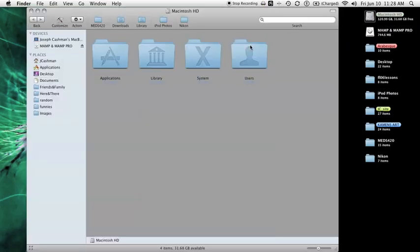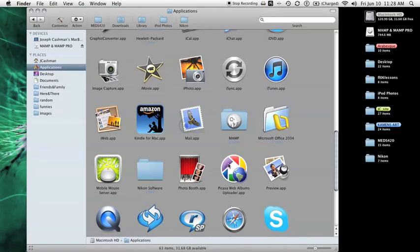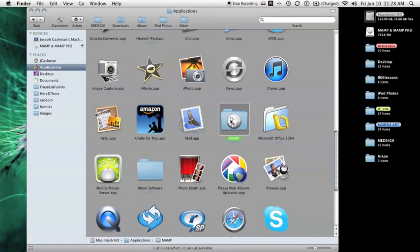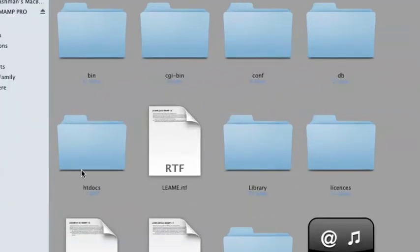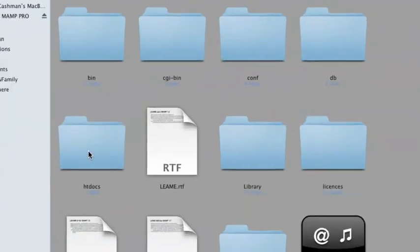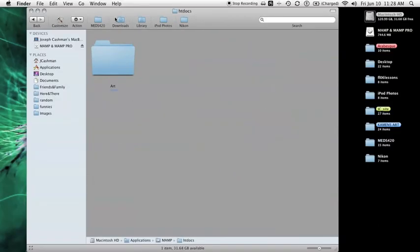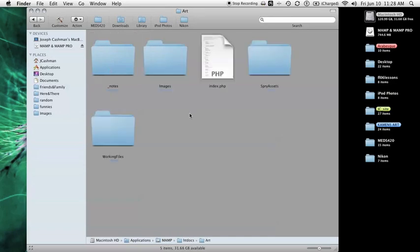Once in there, you're going to want to go to your htdocs folder. This is where you're going to house your root folder for your site that you'll be testing. I already have a site in here, an art site. I'm rebuilding my graphic art site in PHP and here are my associated files. I just have one page right now as I'm working on rebuilding it from scratch.